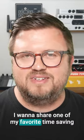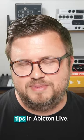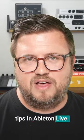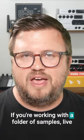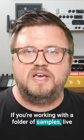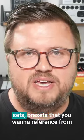I want to share one of my favorite time-saving tips in Ableton Live. If you're working with a folder of samples, live sets,